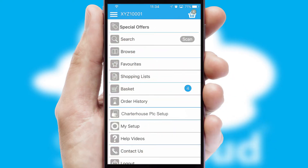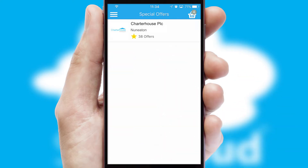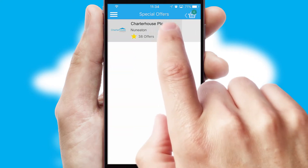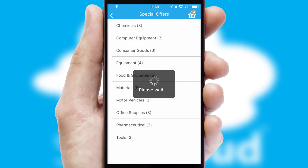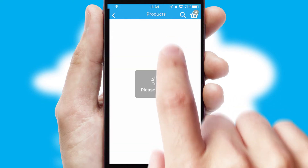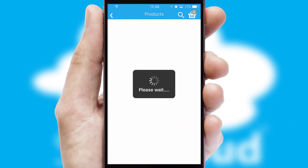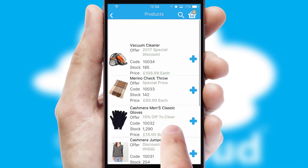Creating customised special offers is another feature of the application, which can be set up and tailored for individual customers. SwiftCloud has some very powerful promotional features, such as multi-buy and price promotions.